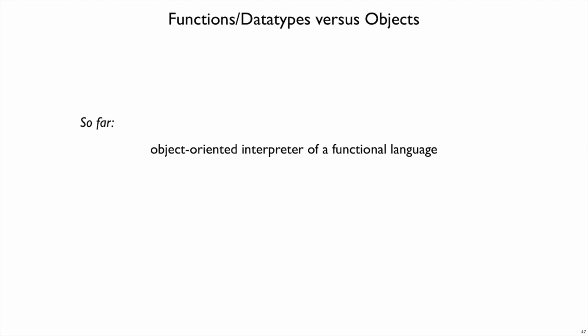So far today, we've been changing our implementation of an interpreter for Moe so that the interpreter itself is written in an object-oriented style. But the language that we interpret, Moe itself, is still a functional language. That is, Moe only has numbers and functions and function calls.